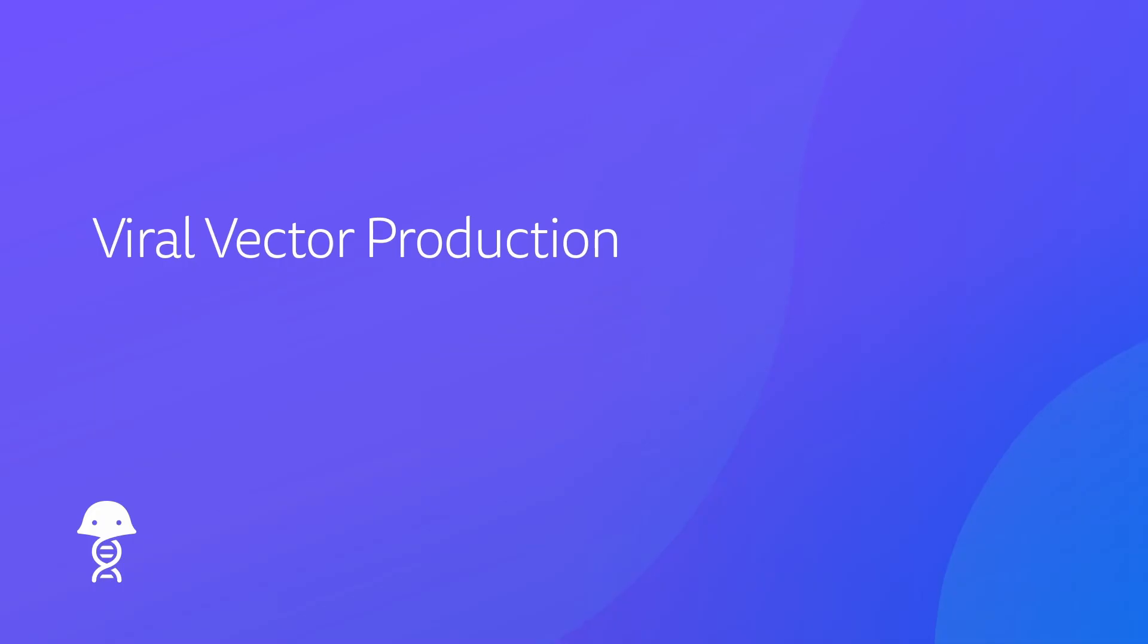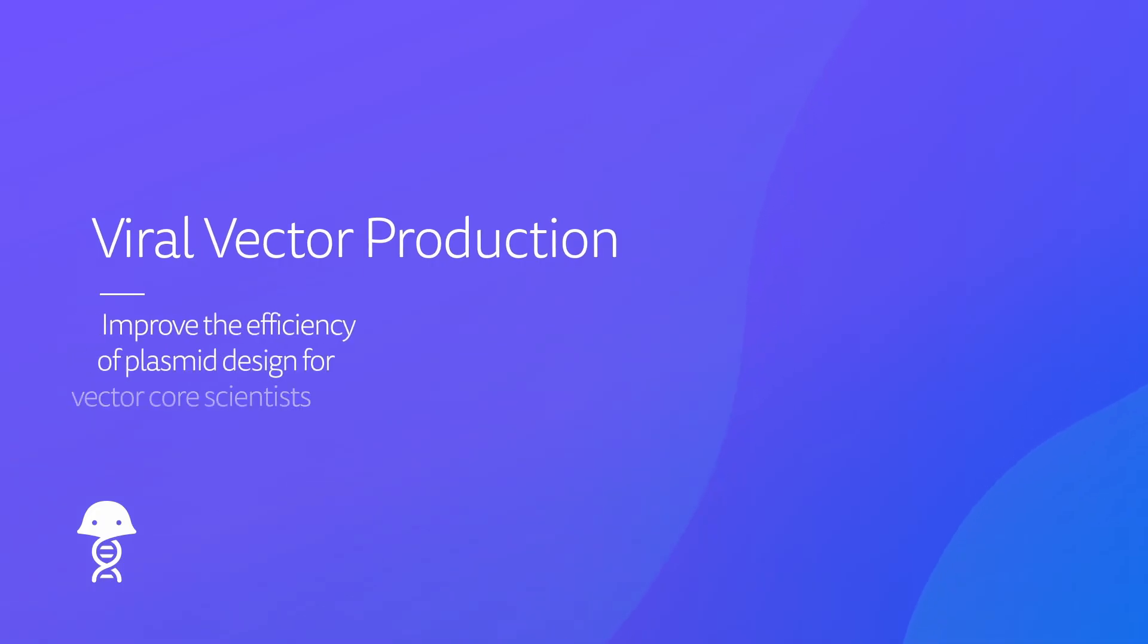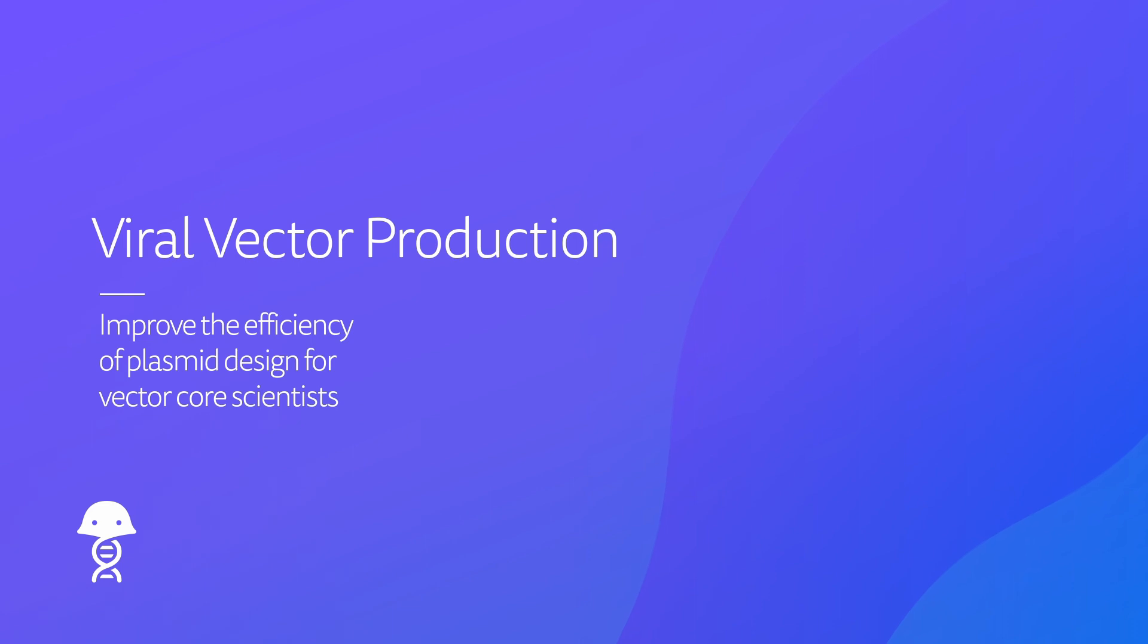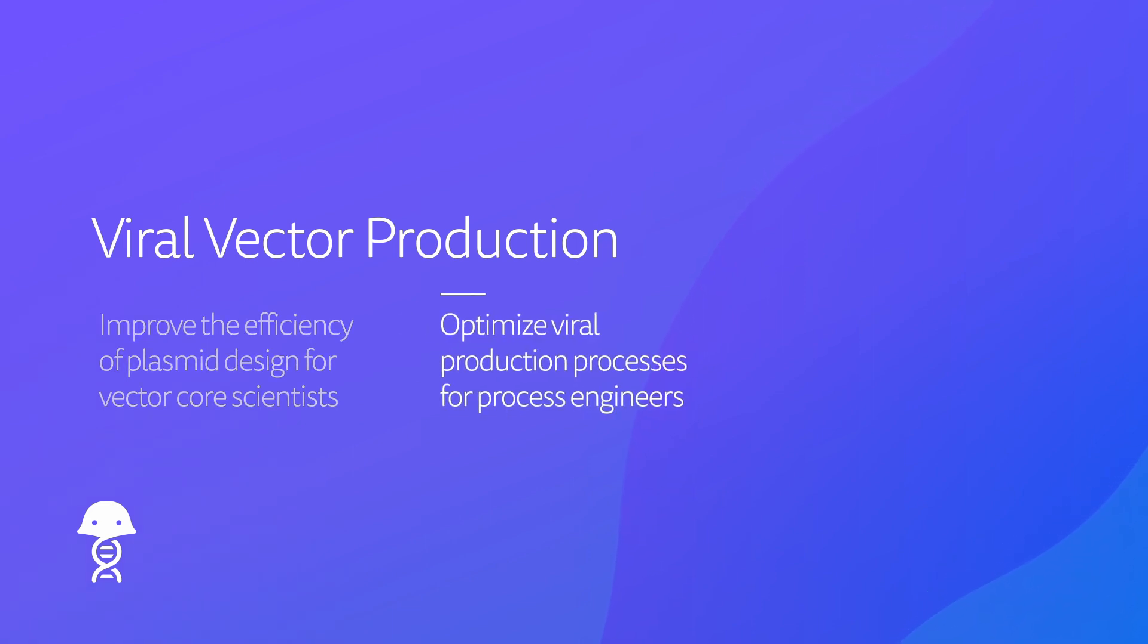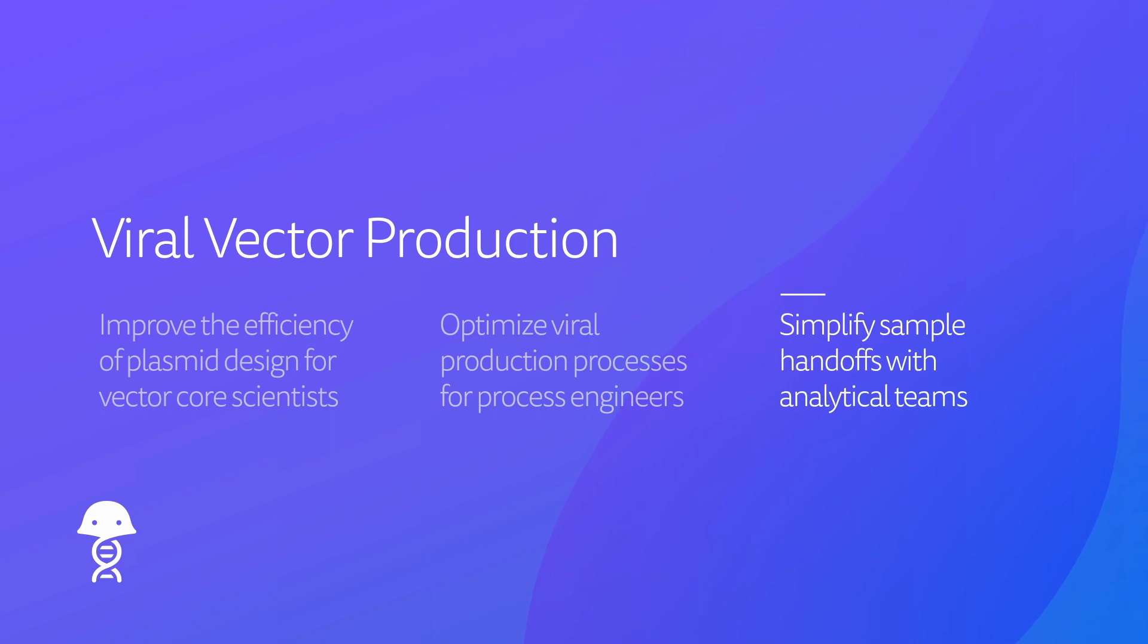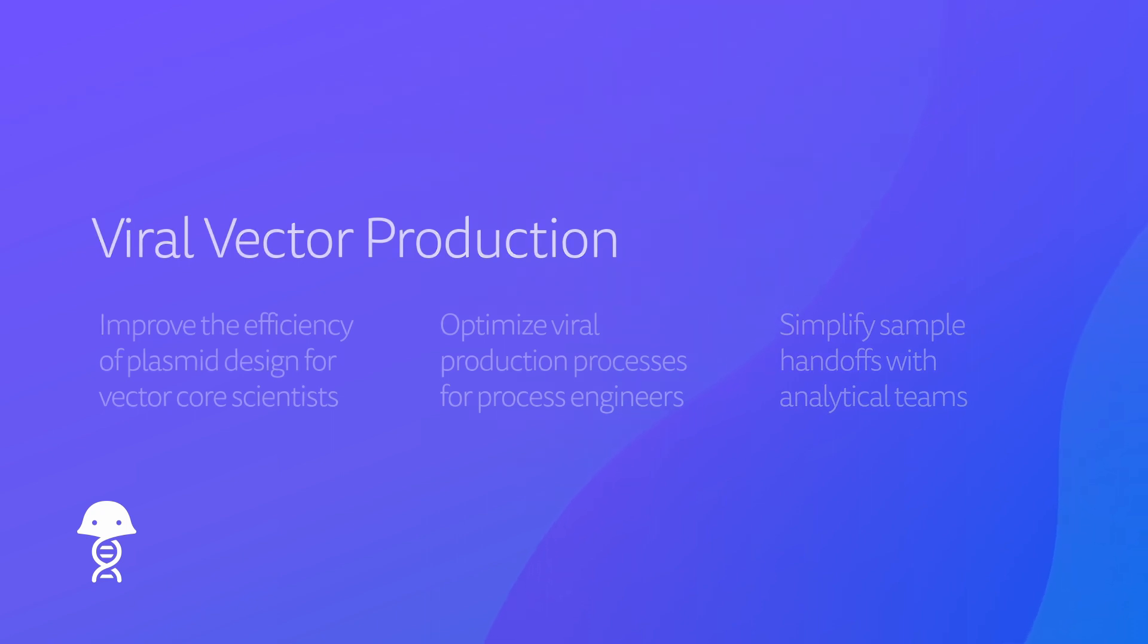Benchling addresses the three critical challenges faced by viral production teams. It improves the efficiency of plasmid design for vector core scientists, optimizes viral production processes for process engineers, and simplifies sample handoffs with analytical teams. Let's get started.